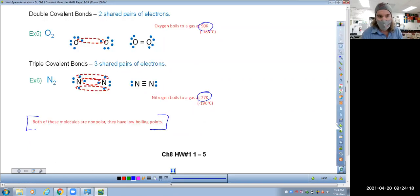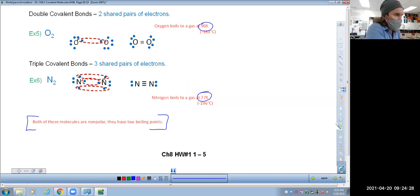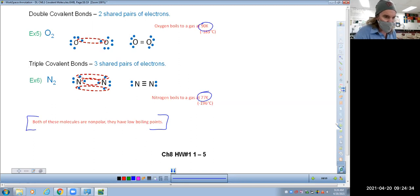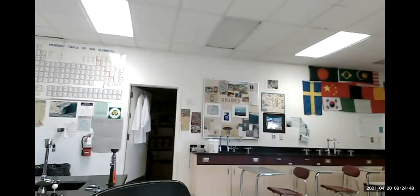Chapter eight homework number one is your homework assignment. Each problem is basically the same thing: draw the structure, how many shared pairs, how many unshared pairs, is it polar or nonpolar — and your test will look exactly like these questions. Nothing due tomorrow, so you have just the homework assignment due on Friday. Bye, everybody.